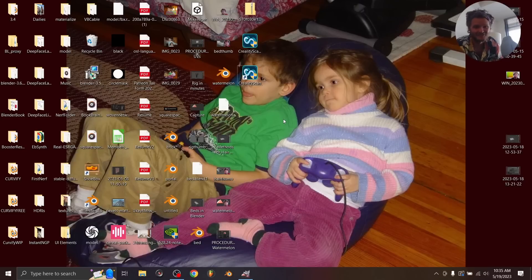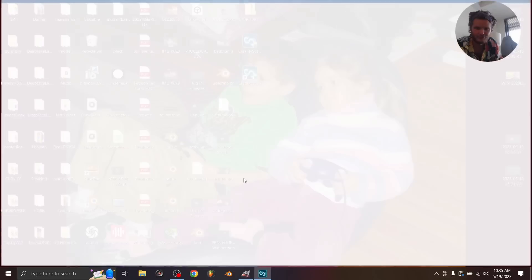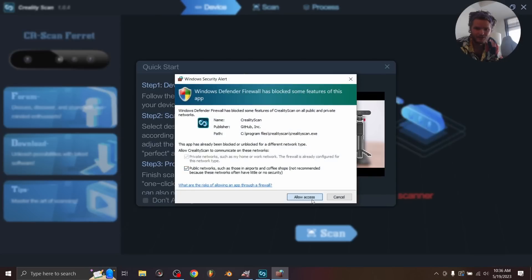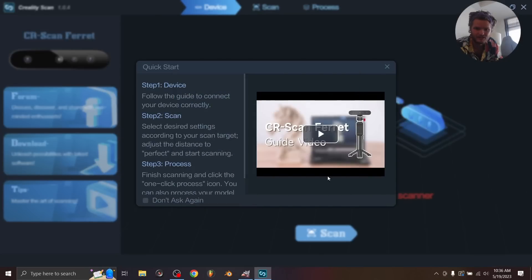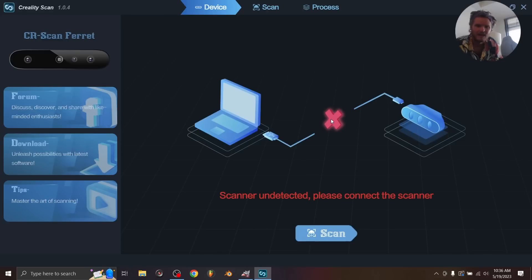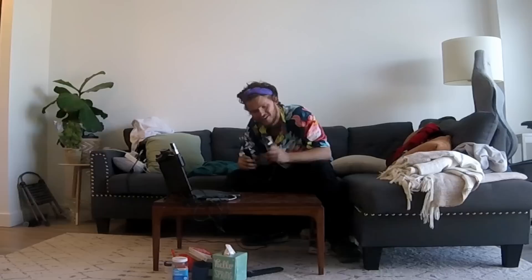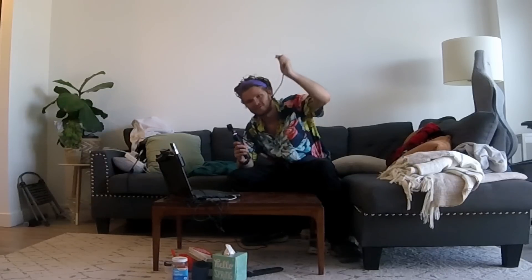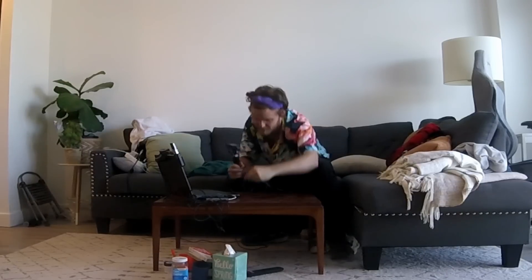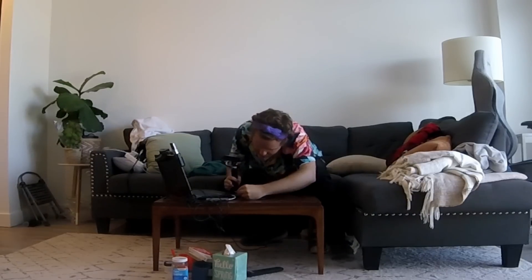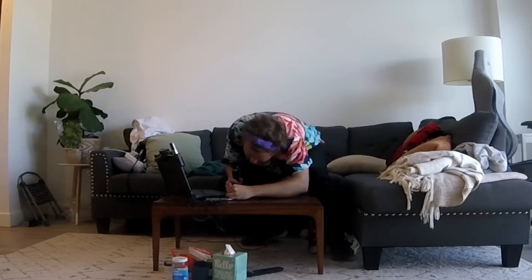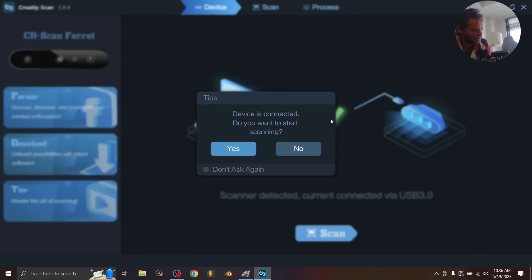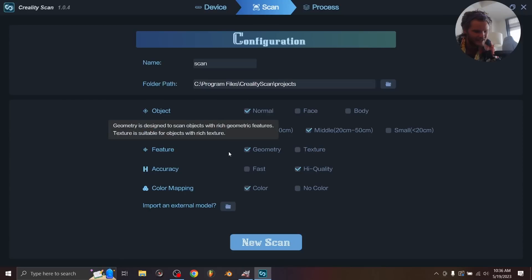Okay, so the first step, obviously, is to open the Creality Scan software. This is where we're actually going to do our scanning. You are going to see it comes with a bit of a tutorial, and it says scanner undetected. Please connect to scan. What could that possibly mean? Maybe we need to take the scanner. Right now I'm using USB-C to USB and connect it. And you are going to see that now it has detected. Do I want to start scanning? Yes, I do.